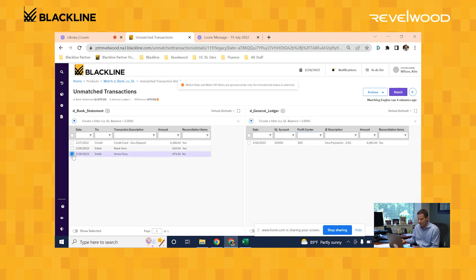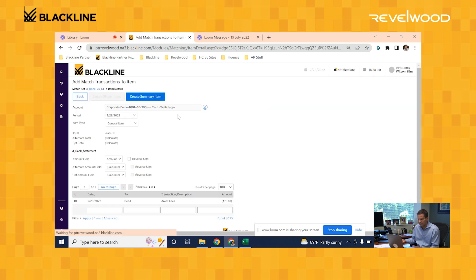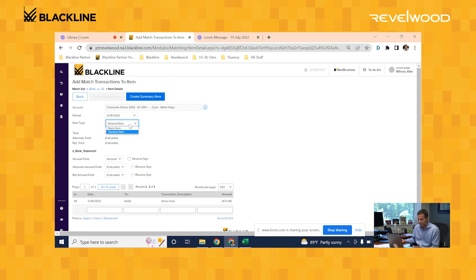The last item is Amex fees. So we're going to book that as a credit card fee to enter into our ledger.